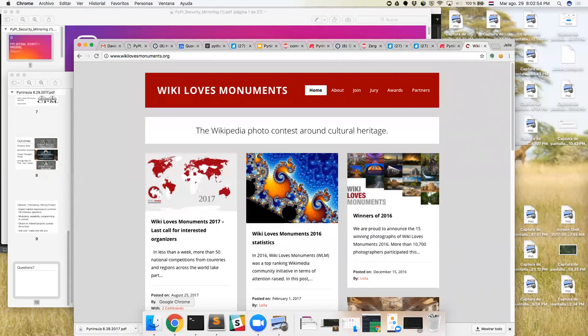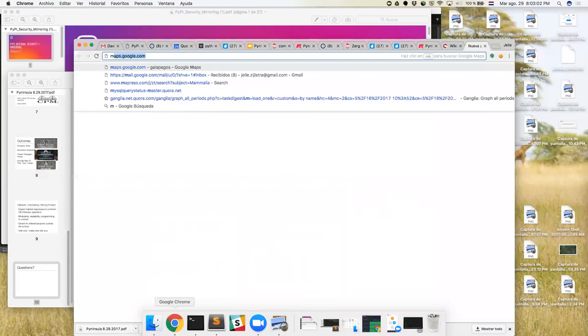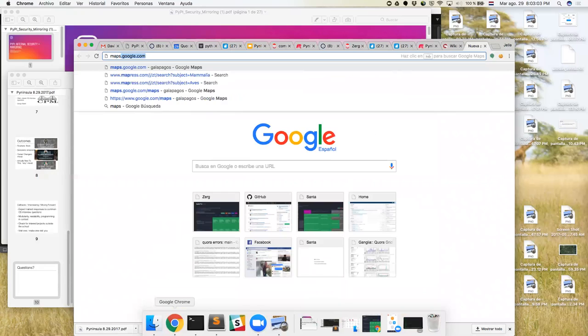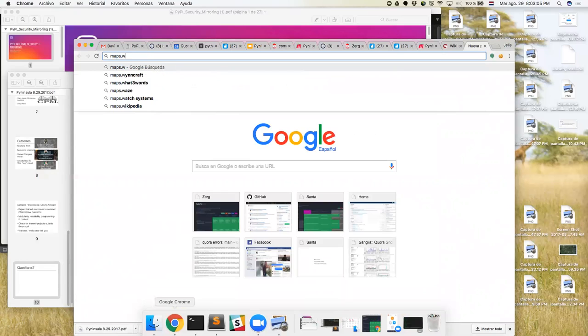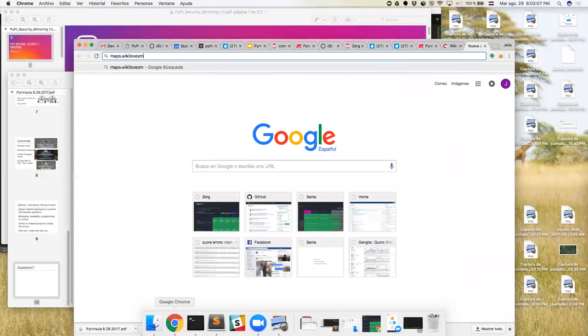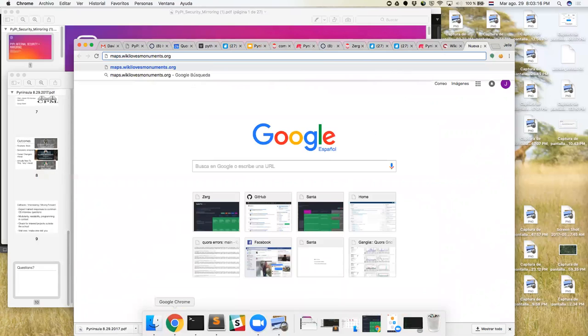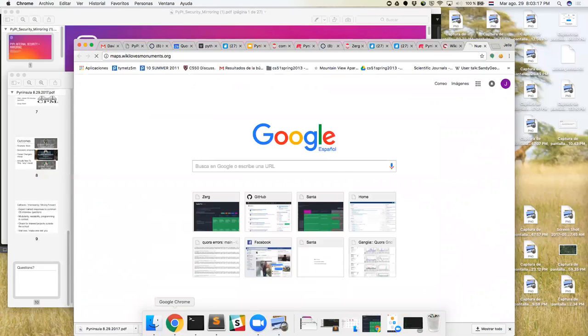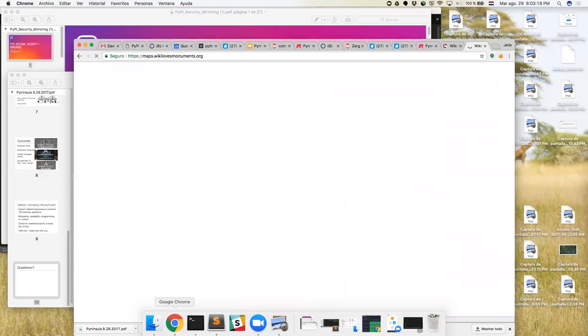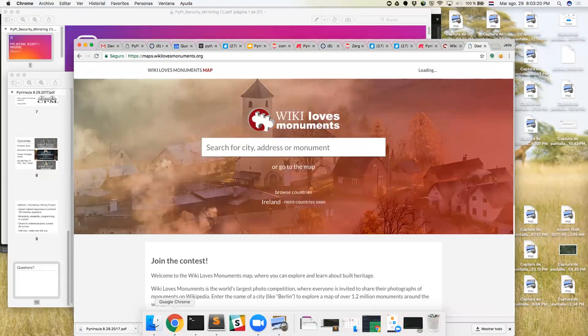The thing we just launched over the weekend is maps.wikilovesmonuments.org. The keyboard on this Mac is just delightful. Anyways, here's Wiki Loves Monuments. It's a thing called Monumental and it's got a Python back end but it's really a whole lot of JavaScript.